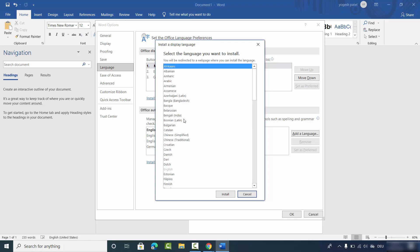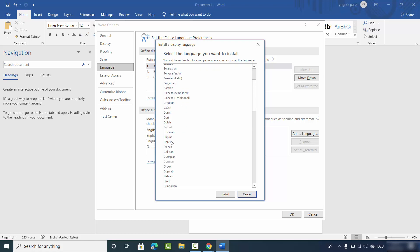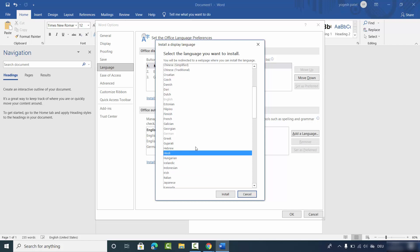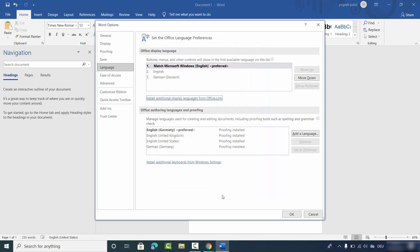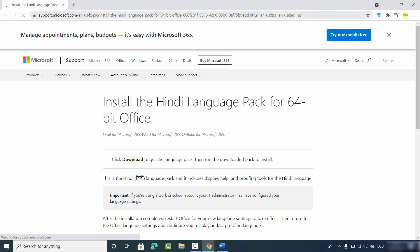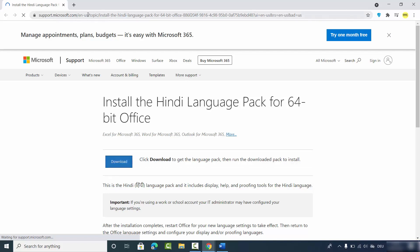From there you can choose any language. For example, I want to choose Hindi, so I'll select it and then click on Install. This is going to open the Microsoft.com website on your default browser, where you will see the language you have selected.